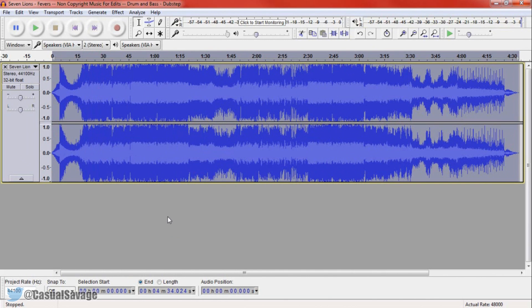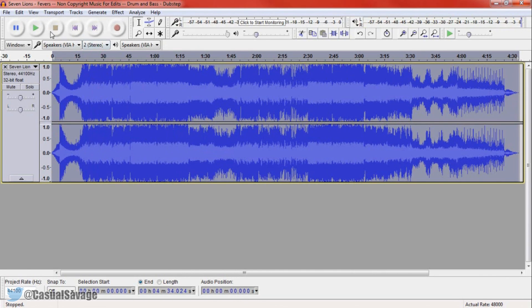And guess what? It's actually complete. As you can tell the waveform has completely changed around. And if we go ahead and play a bit of this.